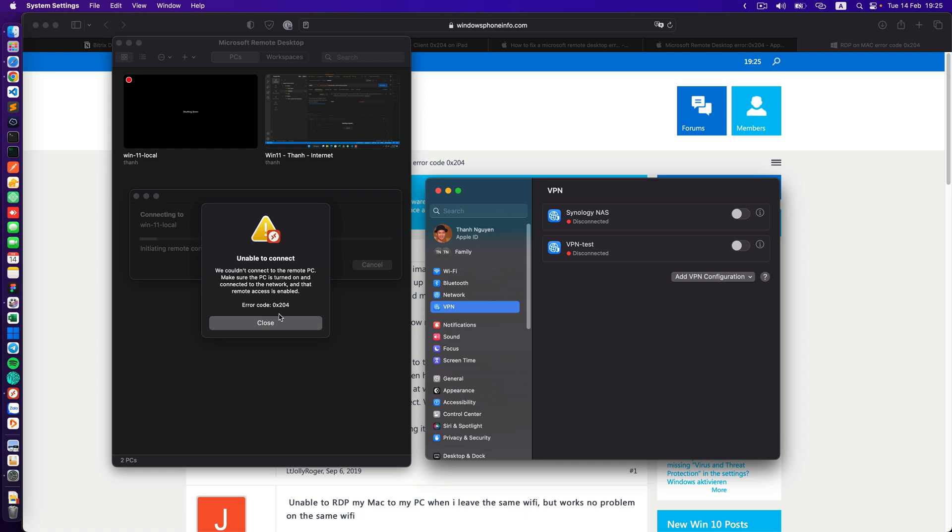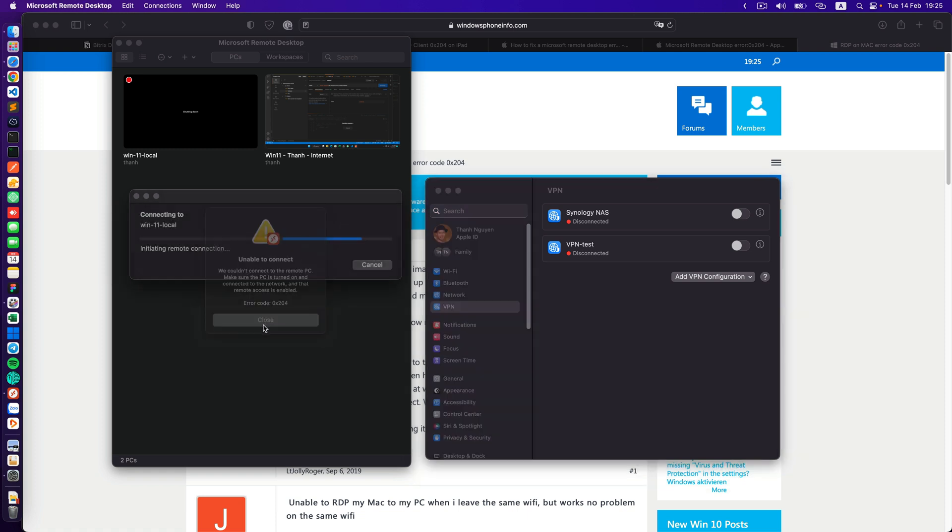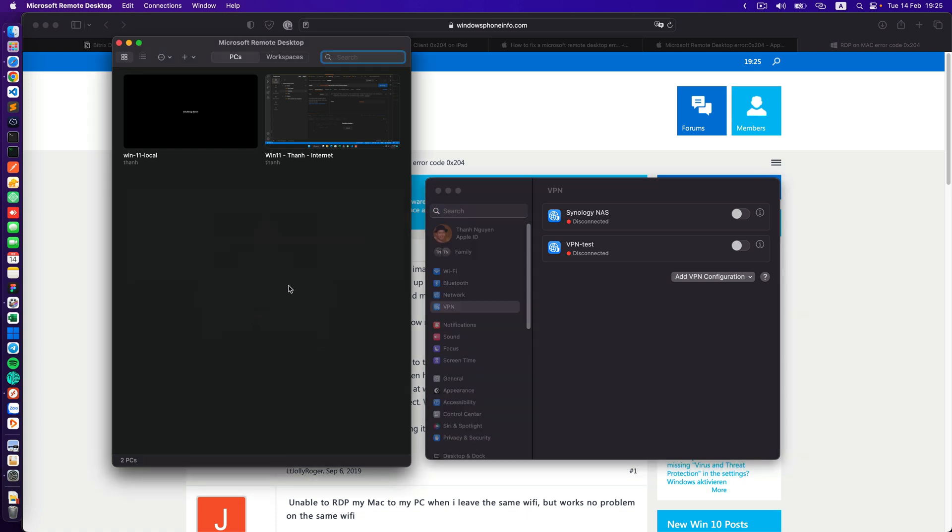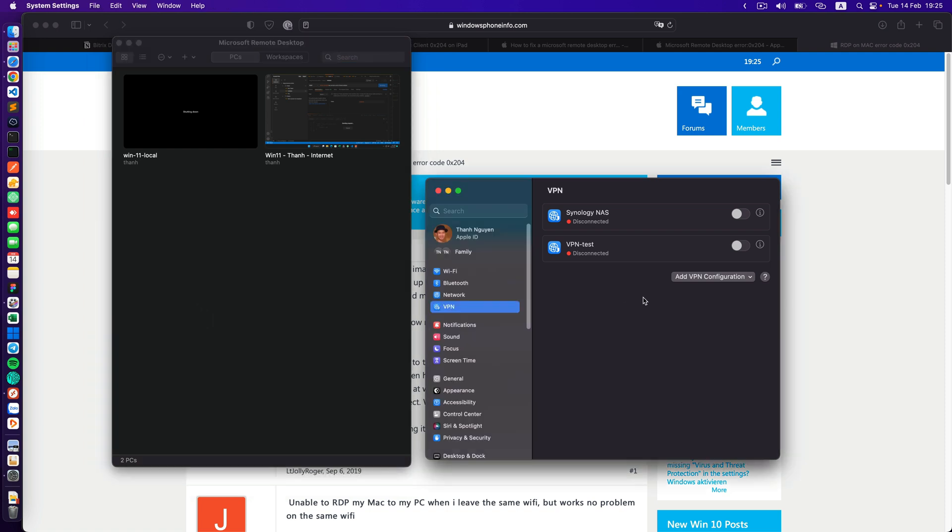Now I will try again. I close this and I turn on my Synology NAS which is a VPN. I wait for some seconds. Okay it's connected.